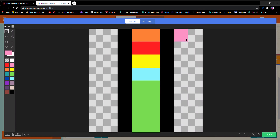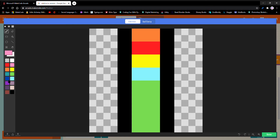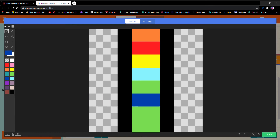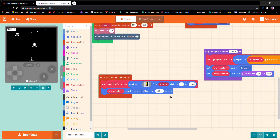On button A pressed, set projectile to projectile — I can edit it. As an example, I'm going to edit one of them right here in front of you. If I want brown, I'm going to get brown, and maybe another color like this one. See, we just made our own projectile sprite.